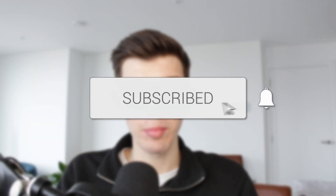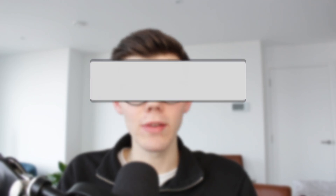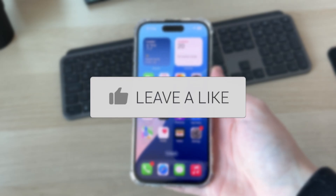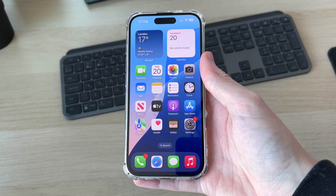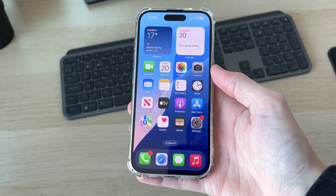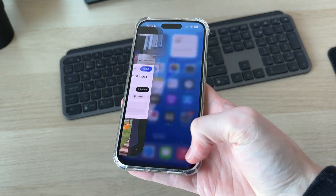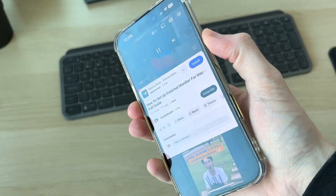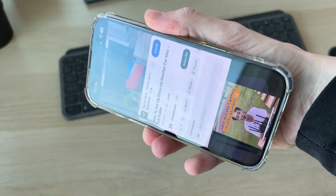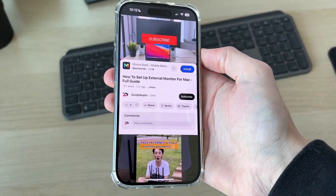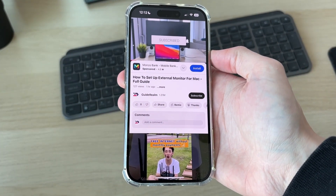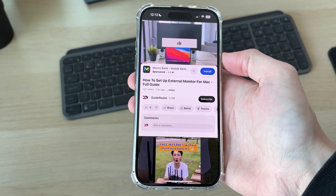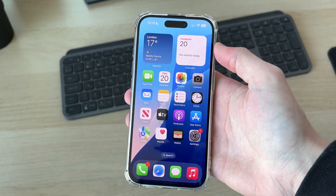We'll guide you through how to fix an iPhone not rotating. Here we are on my iPhone — it can be really annoying when you want to rotate your screen. For example, here we are in YouTube; I want to have it playing and then rotate it so I can properly watch it, but I can't as you can see. There are some different ways we can try and fix this.